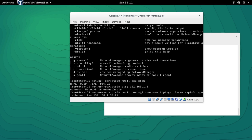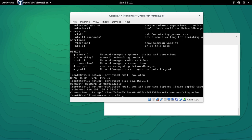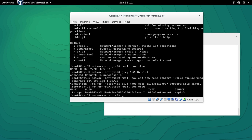Let me repeat the command: NMCLI 'con add' — here we are adding a connection — the connection name is 'itpings', the interface name is ENP0S3 which is the physical network card, the type is Ethernet, then 'ip4' and the IP address with subnet mask. Press enter and you can see that the connection has been successfully added.